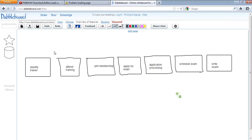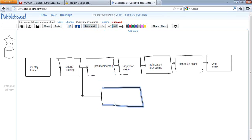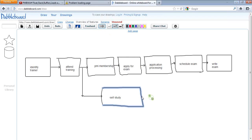Now, these are the activities on the nodes, and they are connected by arrows. These activities are on the nodes which are connected by arrows. Now, where will I add 'Self-Study'? I think after attending the training I can start the self-study, and the self-study must be completed before writing the exam.